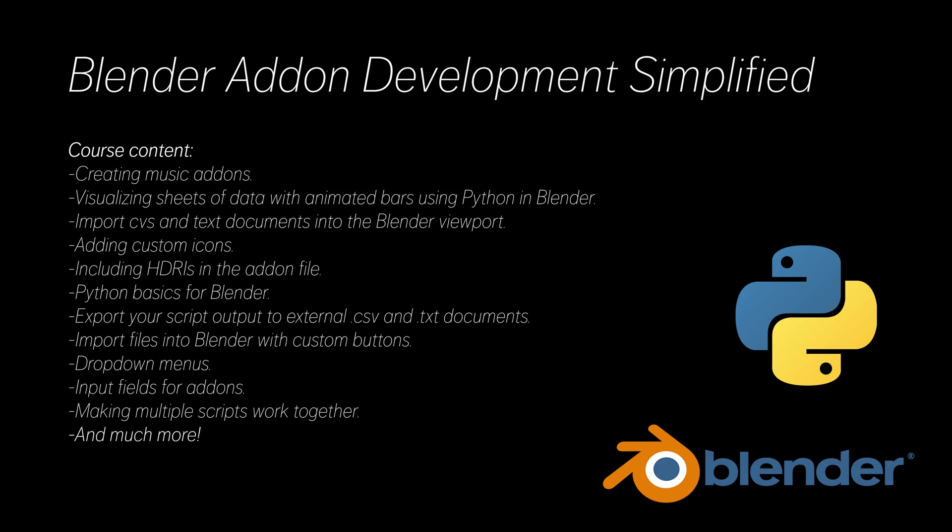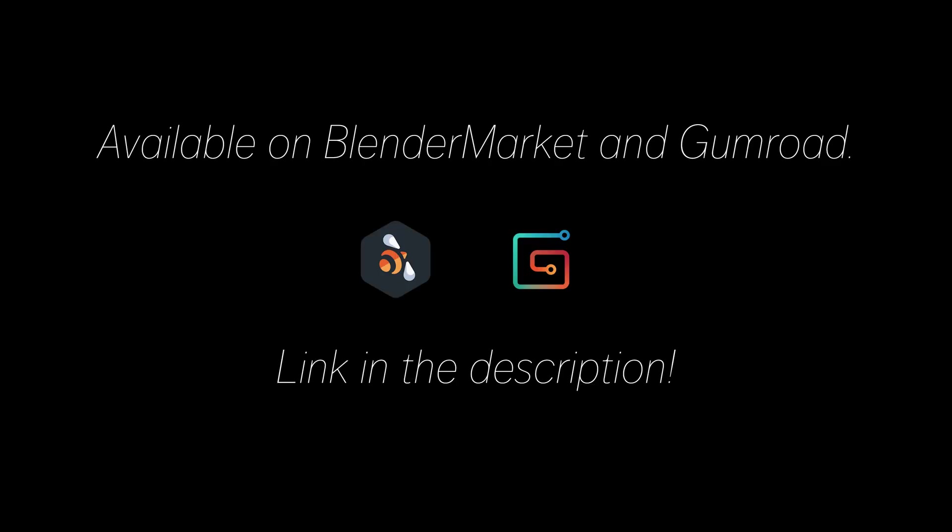You will get all this and much more for a very decent price. At the end of the course, I'm sure you will know how to develop your own add-ons. Make sure to check it out on Blender Market and Gumroad. I see you there.